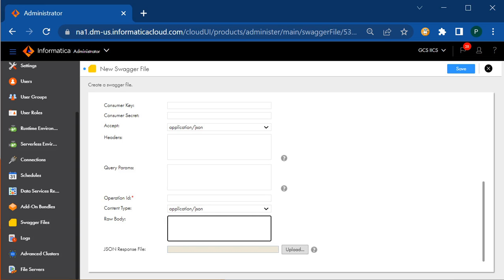Similarly, the accept header in a request indicates the format or type of data that the client is willing to accept in the response. It specifies the MIME types the client supports, such as text/HTML, application/JSON, and anything else to indicate what type of response the client will accept.